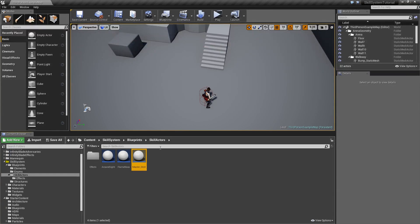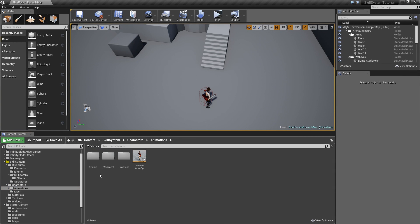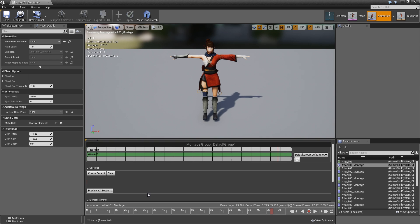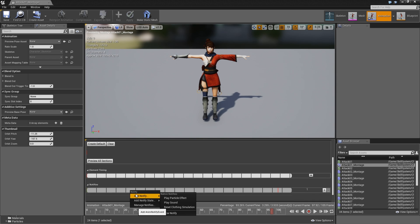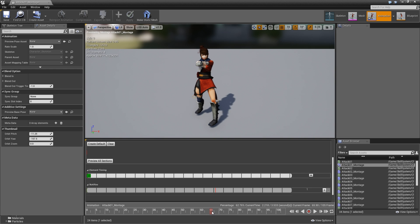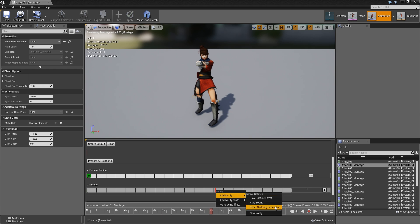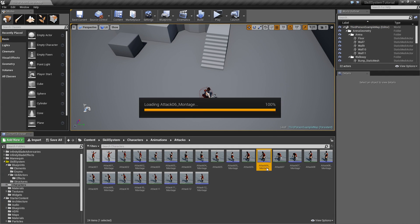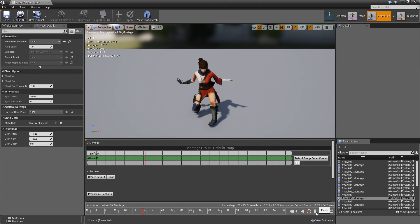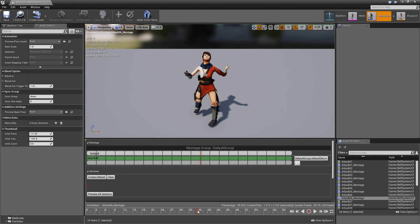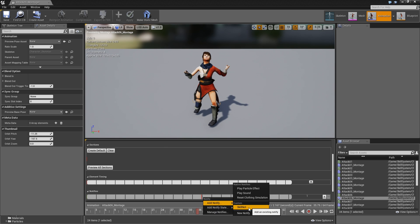Now we need to set up our animations to have a skill notify at the right moment. Close the master skill and go to the characters folder, animations, and open attack_01 for our first spell. Scroll down to the notifies, find a good place — around frame 65 — then right-click, add notify, new notify, and call it skill_not. Save and close. For the flame nova we'll use attack_06. Find the point when the character raises her hands, scroll down, and add a skill_not notify there as well.